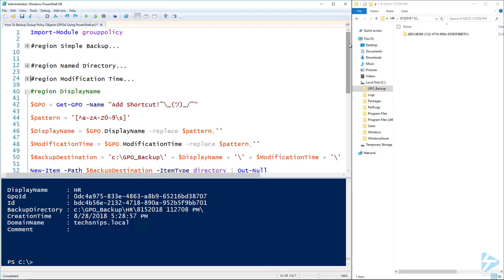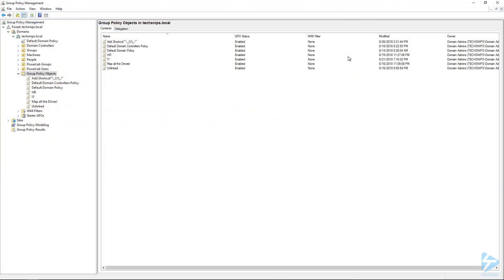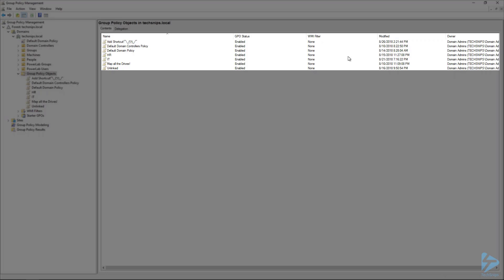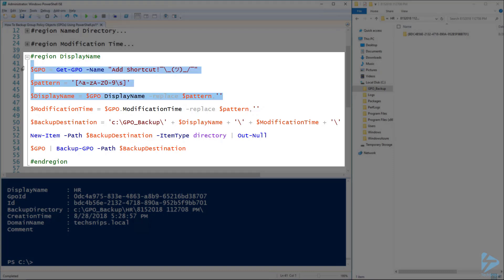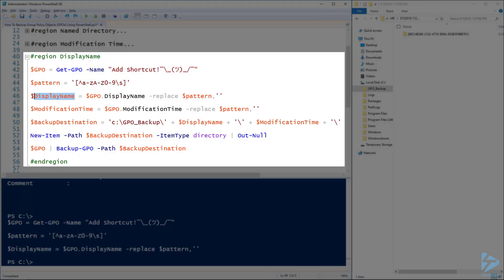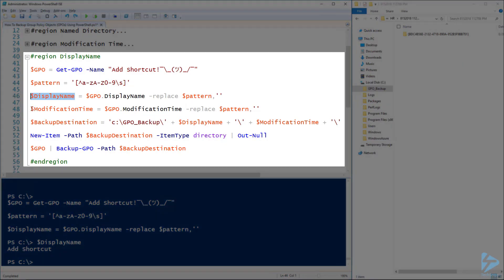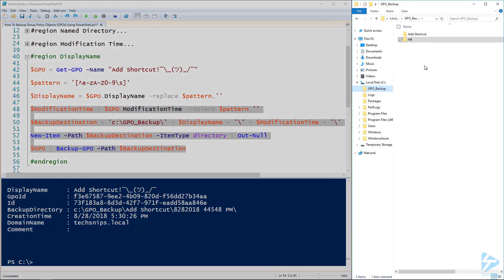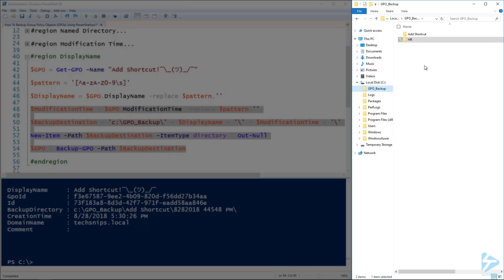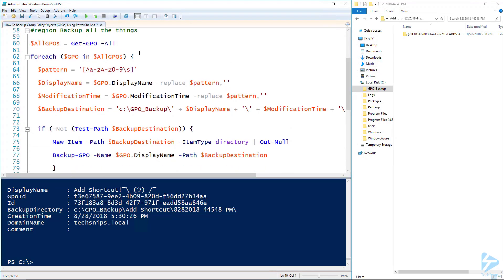One other thing we can do with Replace, which we've used previously, is to use it against the group policy name itself. If we go back to the Group Policy Management Console, we'll notice that some of these group policies have slashes, exclamation marks, and other things that don't work well in directory names. So we can use the pattern and replace parameter to replace the odd characters in the GPO name. If we run those three lines of code and look at the DisplayName, we'll see at the bottom that we've stripped out all of the unusual characters — the non-alphanumerics. Using the modification time and the display name, we create a new directory and back up the GPO. In our GPO backup folder, we've now got a folder called 'add shortcut' with all its special characters stripped out, and underneath there's a date and time directory with the backup inside. All we need to do now is take all of those group policies and put them through a for loop in order to back them all up.